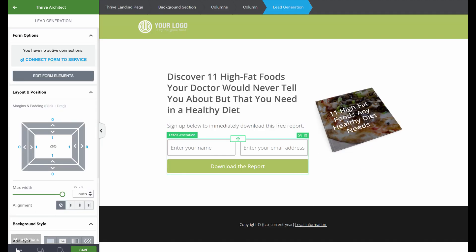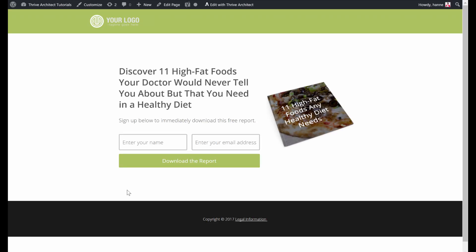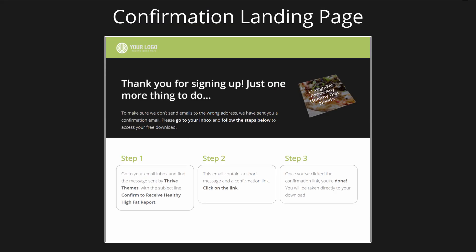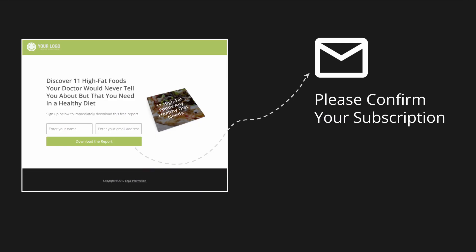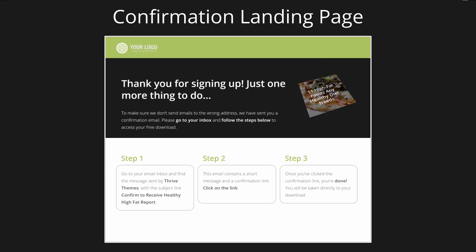Now we can preview our lead generation landing page — as you can see, it looks exactly the same, and that's one of the big advantages of Thrive Architect. The next page we need is a confirmation page. You will only need this if you actually use a double opt-in process. A double opt-in means that people get an email on which they have to confirm they want to sign up before actually being able to receive the free report. In some countries this is obligatory; in others you can choose. I'm going to show you how to do the double opt-in because then the single one is even simpler.